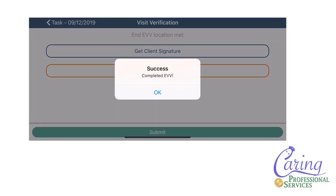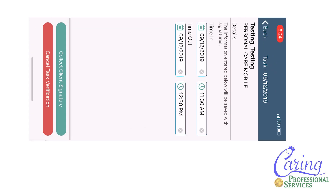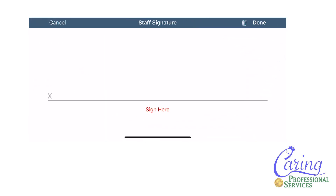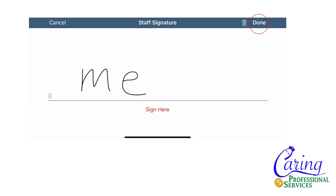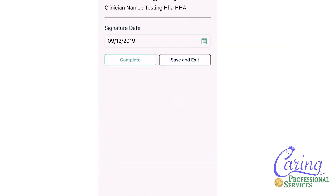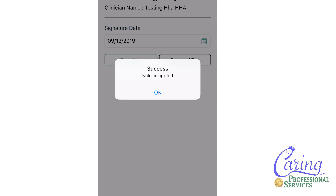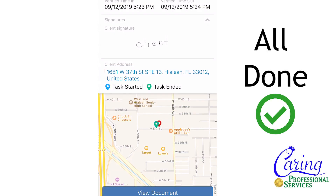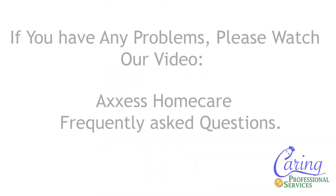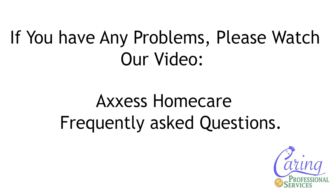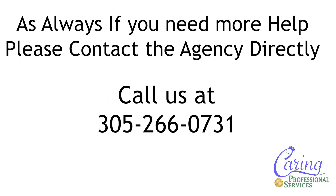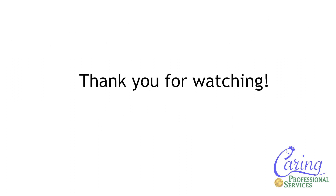A small box should appear saying success — completed EVV. You will press ok. Your phone will once again go into a horizontal mode so that you can now obtain your signature, confirming that you were the one who completed the visit. You will sign your name and press done. Once you have collected both necessary signatures, a small box will appear saying success — note complete. If you have any problems, please refer to our video Axis Home Care Frequently Asked Questions. As always, if you have any urgent questions please contact the agency directly. Thank you for watching and we'll see you again next time.